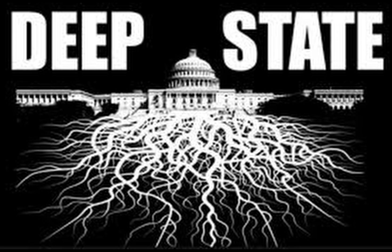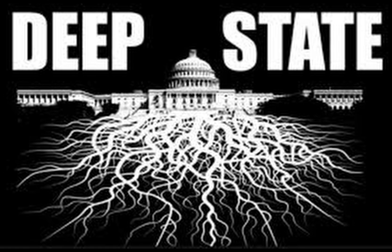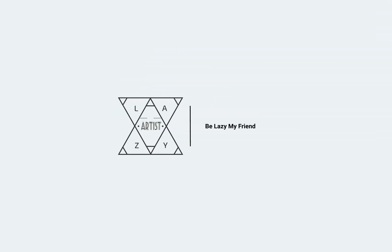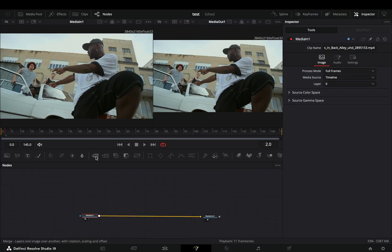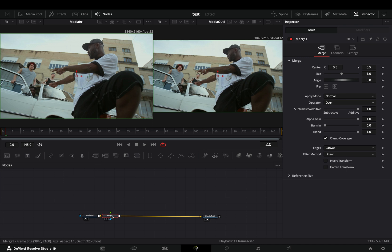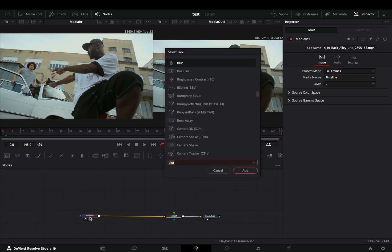Today's video is sponsored by the Deep State. Open your clip in the Fusion page and add a merge node.